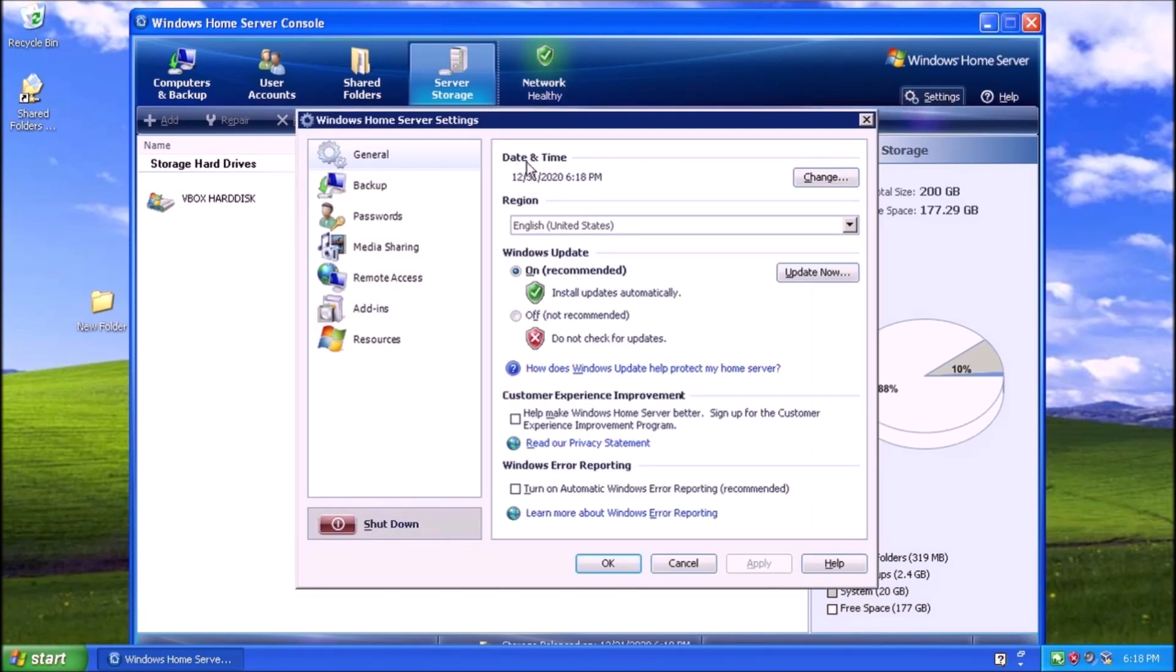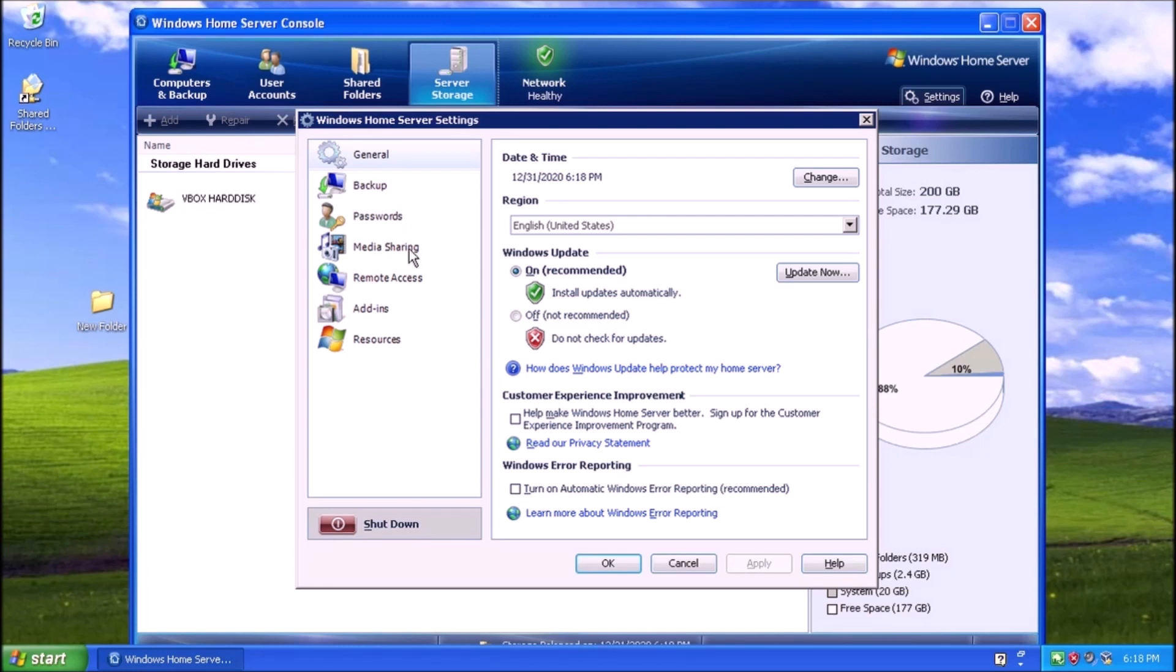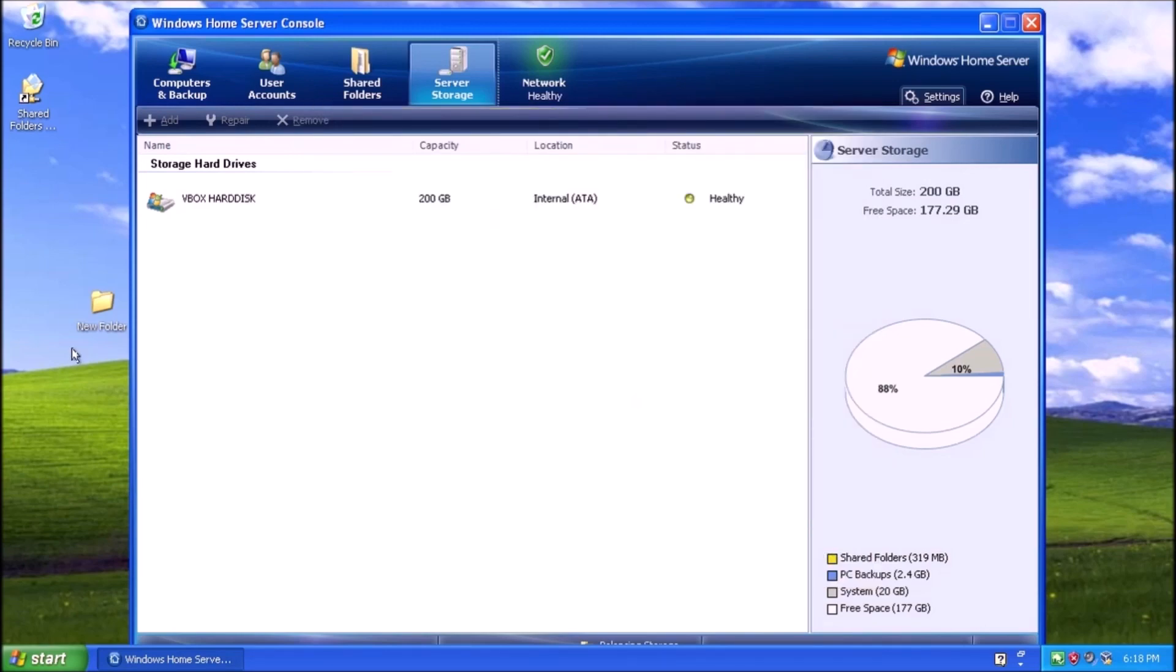In review, we have installed Windows Home Server, patched the server the best we can, installed a working browser, discussed antivirus options, added a computer to the network, and reviewed the server console. Thanks for stopping by! See you next video!